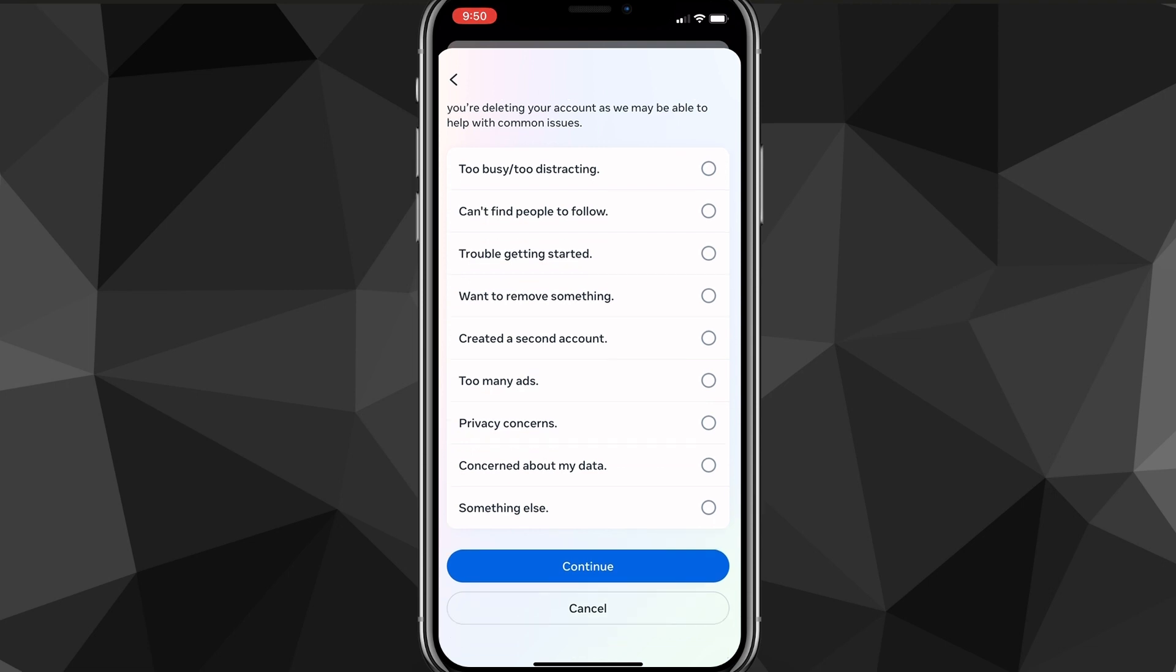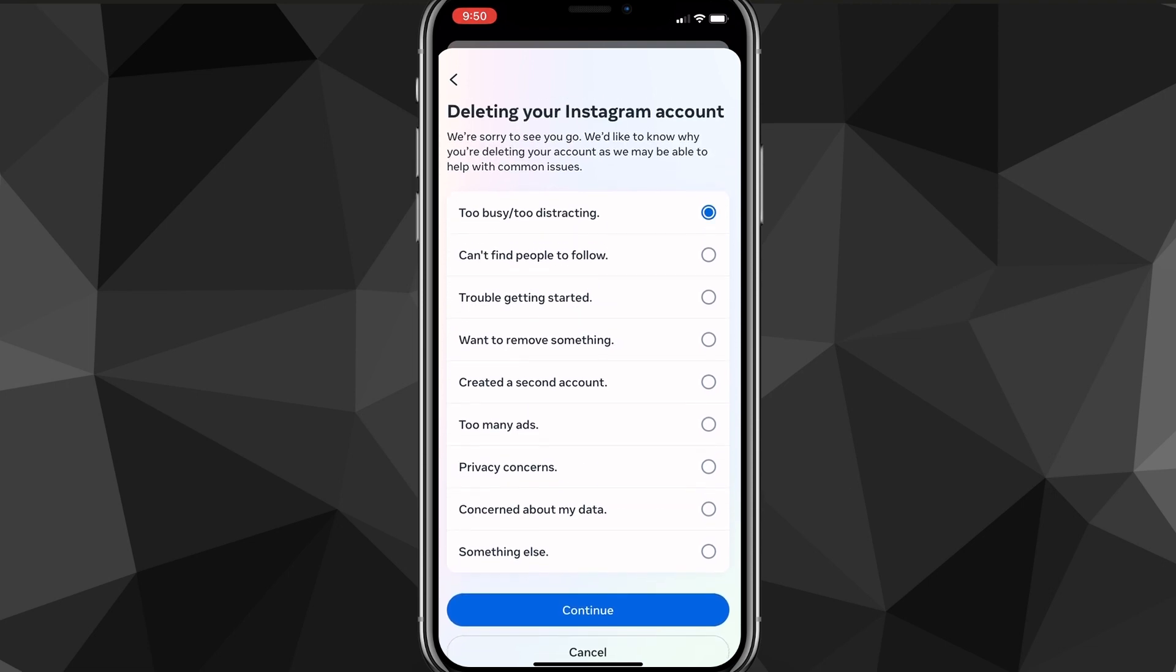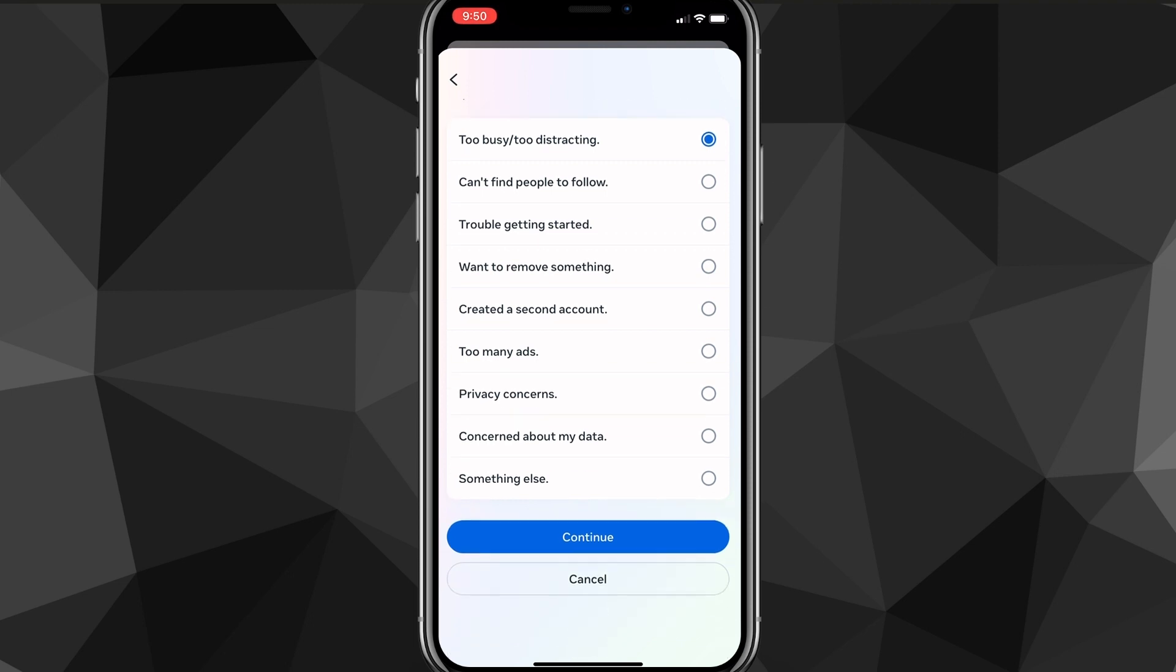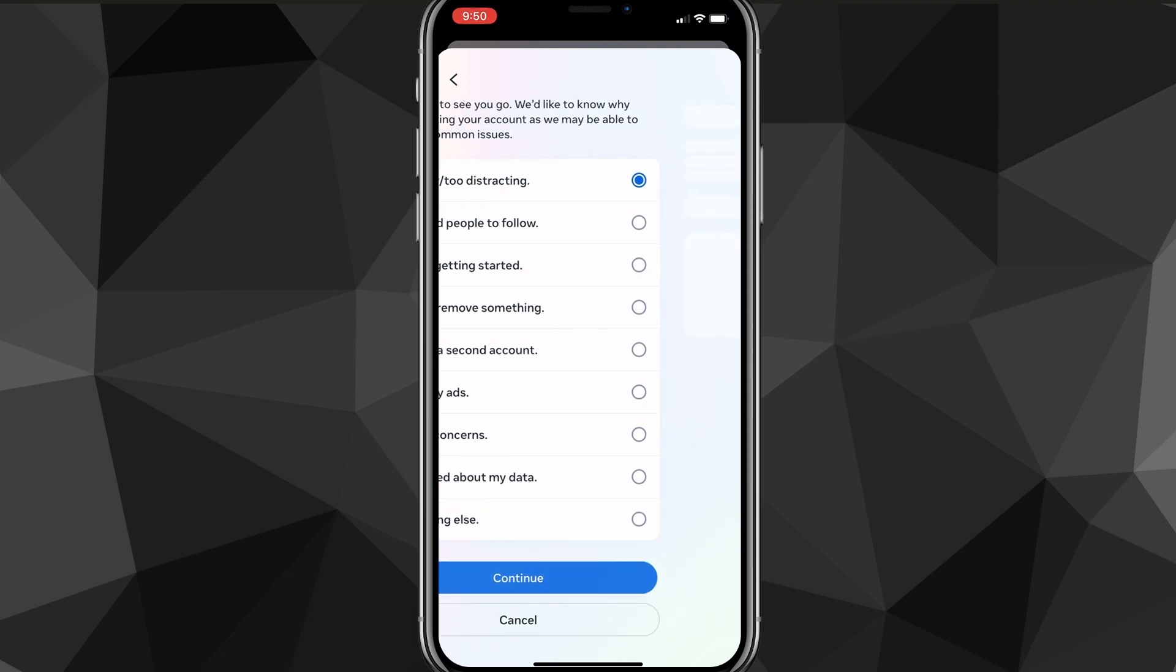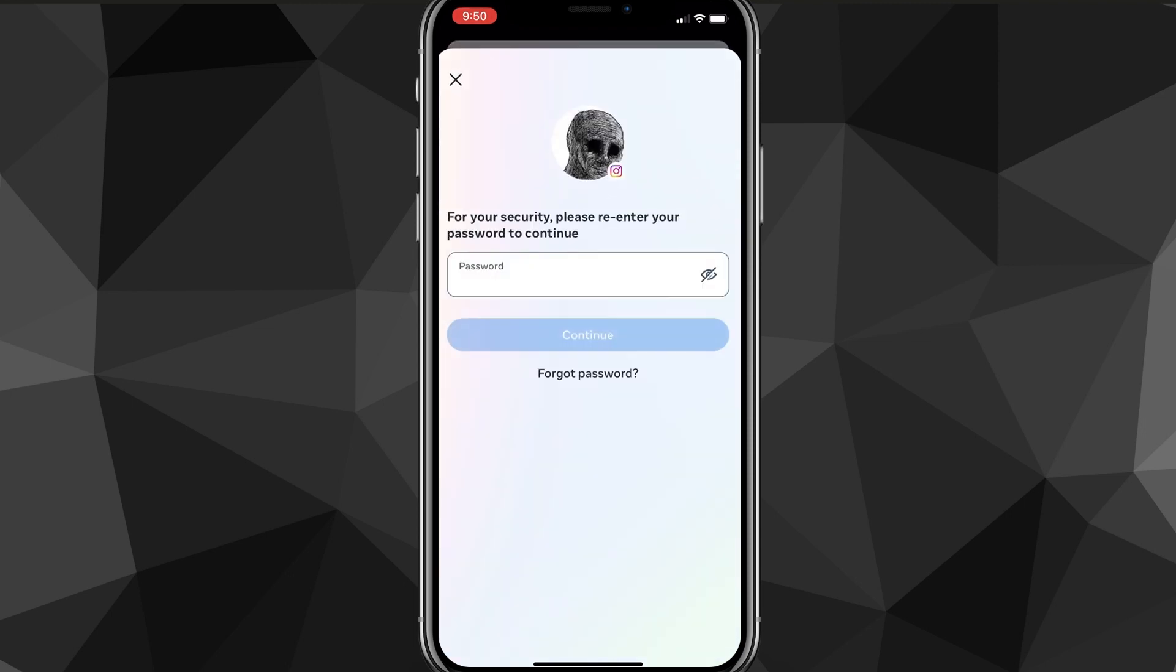Once you do that, you can click continue and then you can choose any of these that you want. It doesn't really matter which one you choose. But once you choose it, you can just click continue and then it'll bring you to this page here. You can just click continue. They're trying to offer a solution, but if you just want to delete your account, just click continue and it'll ask you to put in your password here.